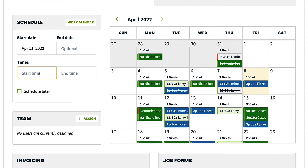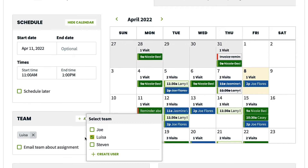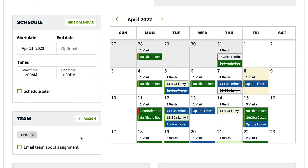You can choose a specific time or leave it blank. You can also assign the work to the crew from here as well — choose the team members you want assigned. This is especially good to do if your team uses the app to view their schedule.